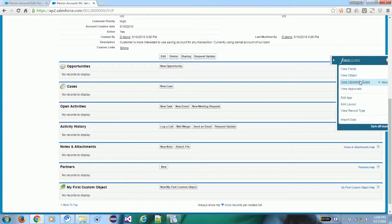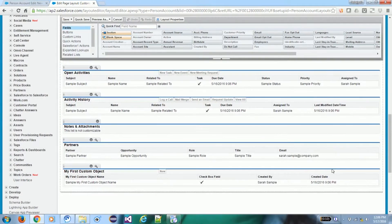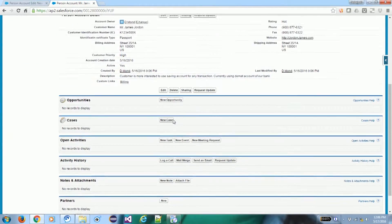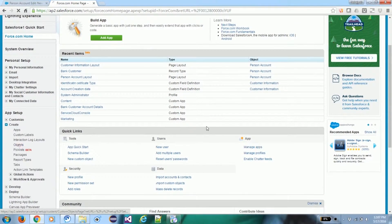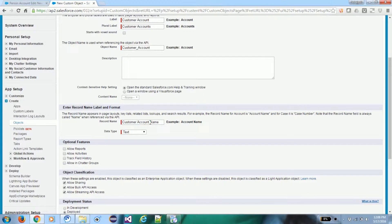We now have one customer record created with all these details. We remove the related list we don't need for this application by saving the layout. Now we want to create one custom object named 'Customer Accounts', with the standard Name field relabeled as Account Number, and the field type set to Auto Number.